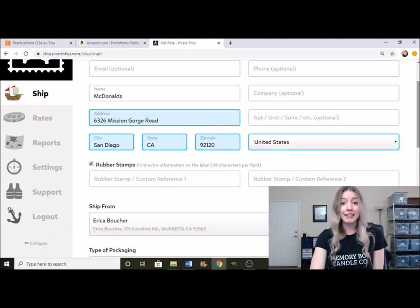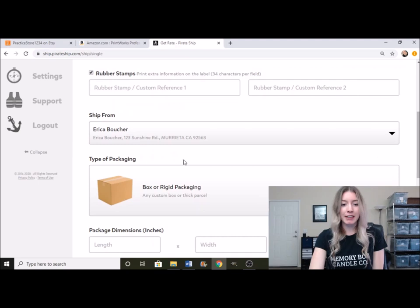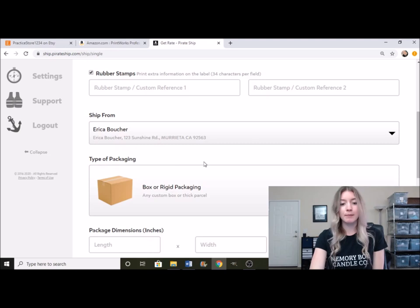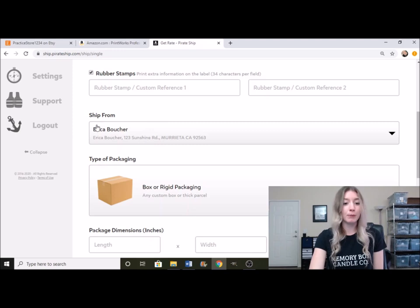But because we don't have an actual Etsy order, I'm just going to generate a random label as an example. We're going to be shipping this to McDonald's in San Diego. And as you can see right here, this is the area where it auto-filled in your address. This was just what I filled in to have it show up from the ship from area.